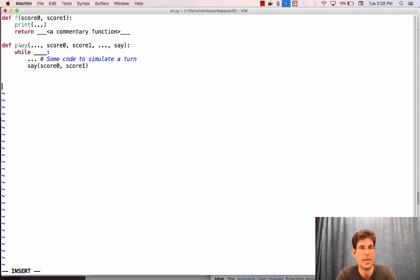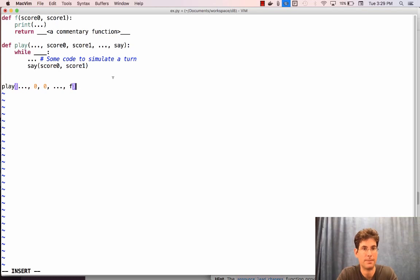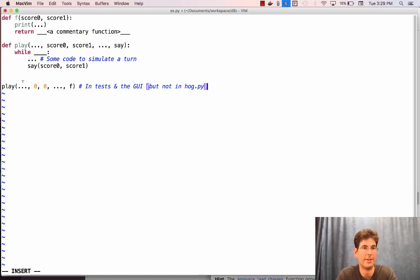How do these things get connected together? If f is a commentary function and play is the function you've defined to simulate the game — and it takes as an argument the commentary function — then somewhere in the program play must get called. It must get called on the score zero and score one initial values and then with this commentary function. The reason say gets bound to a commentary function is because there's some call expression somewhere. This exists in tests and the GUI, but not in HogWild.